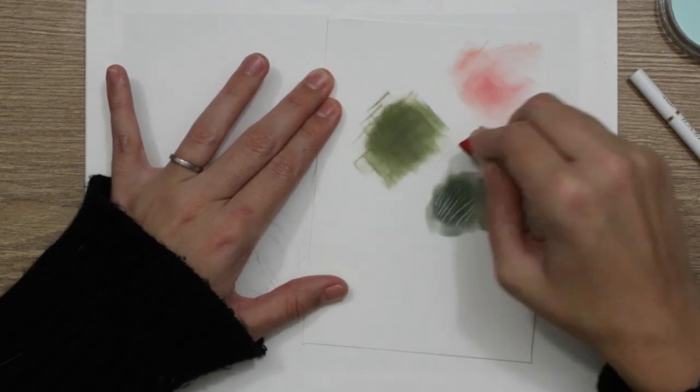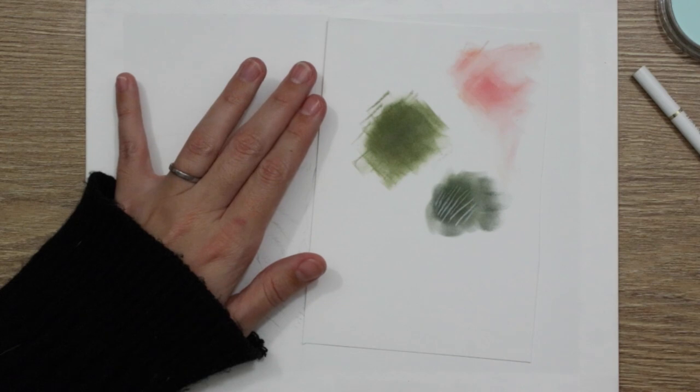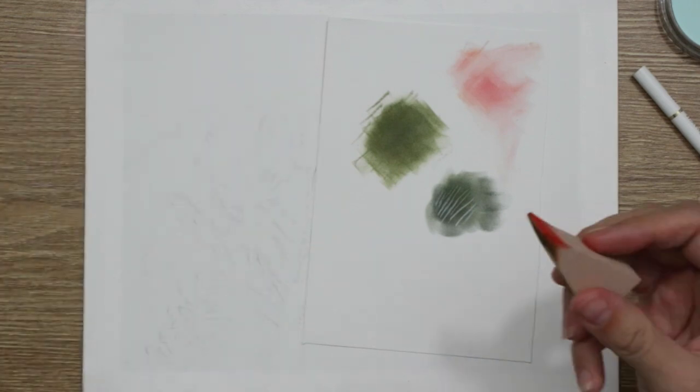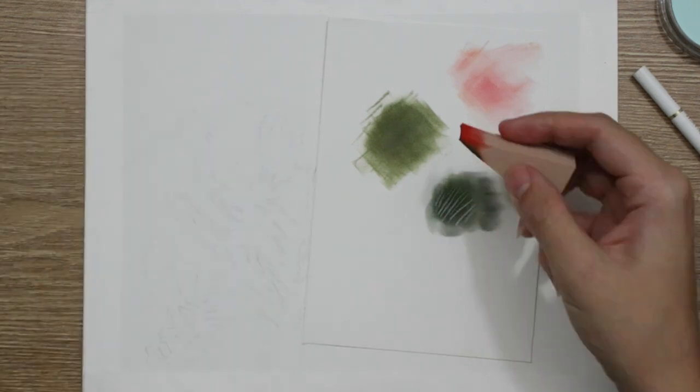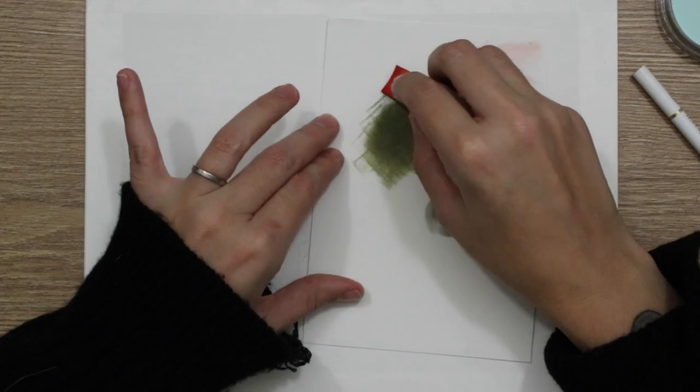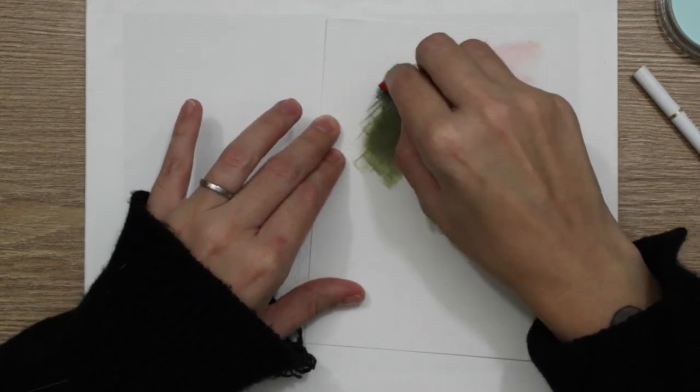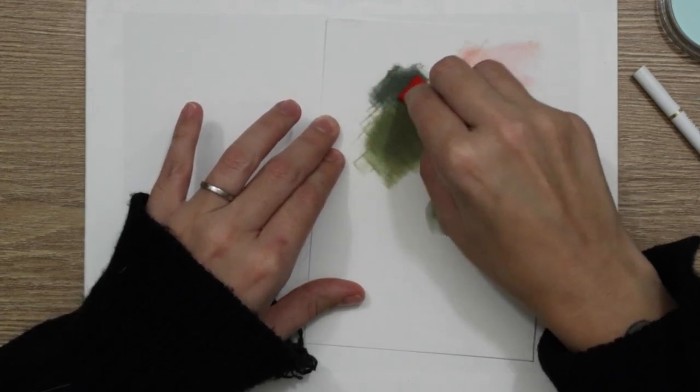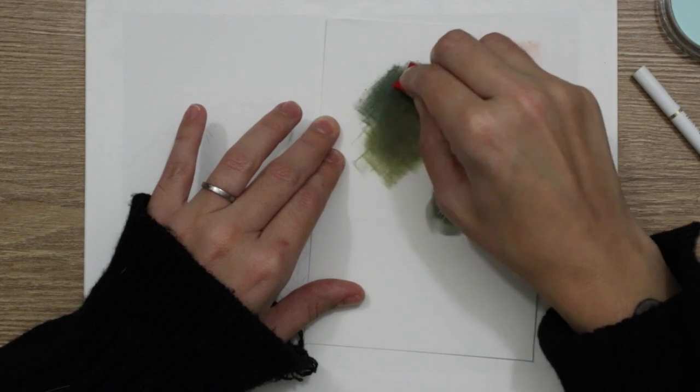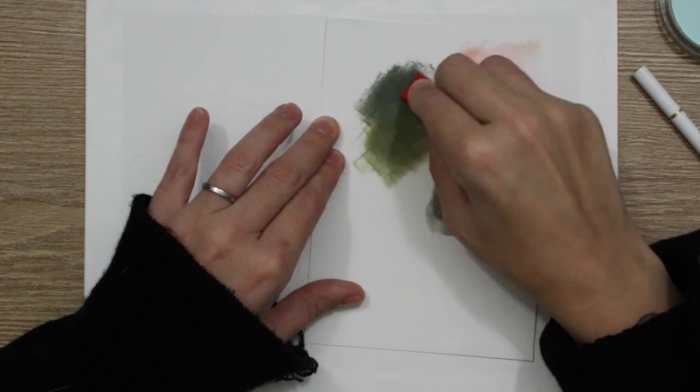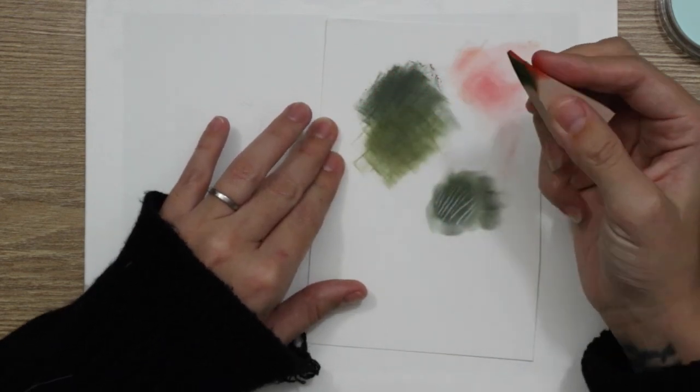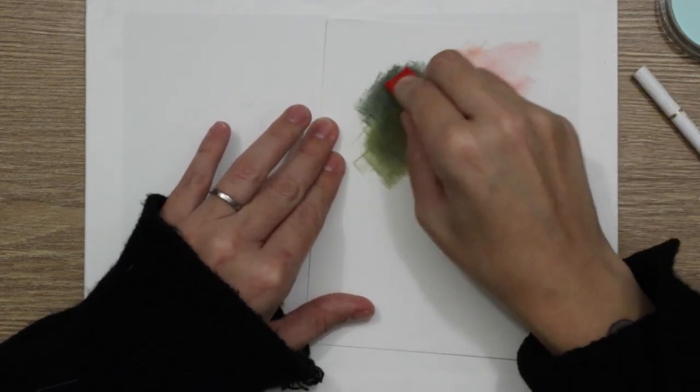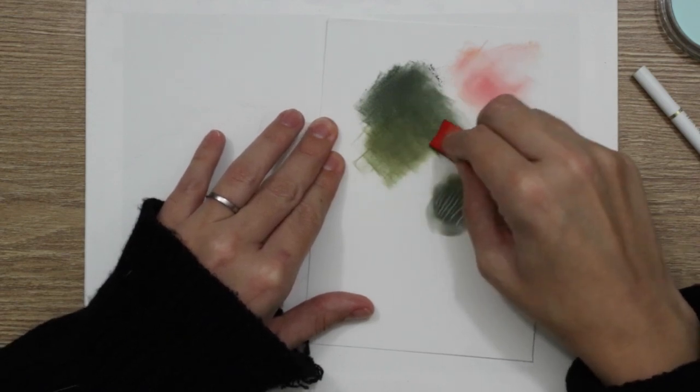I also wanted to test out how the pan pastel would apply using the sponges that come with this little tester pack that I got from Jackson's Art Supply. I'm going to leave a link for that in the description below if you want to test out pan pastels yourself, because they're quite expensive, but you can get a little pack of two and a load of the tools.